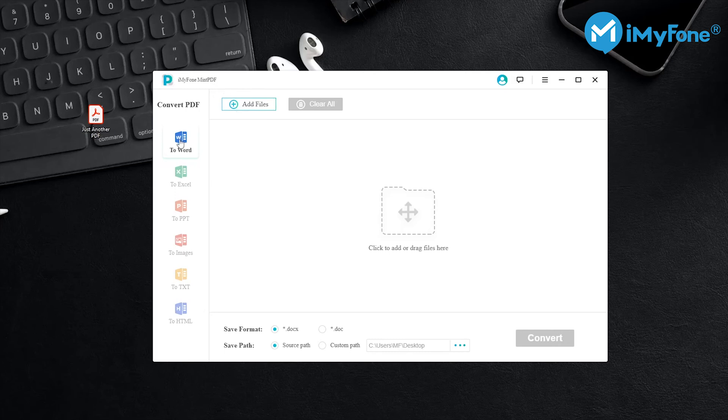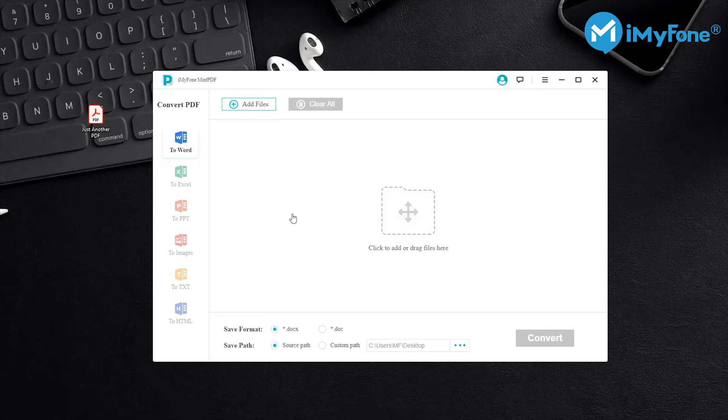Word, Excel, PowerPoint, images, text, and HTML. So now let me show you how to easily convert your PDF file to a PowerPoint.